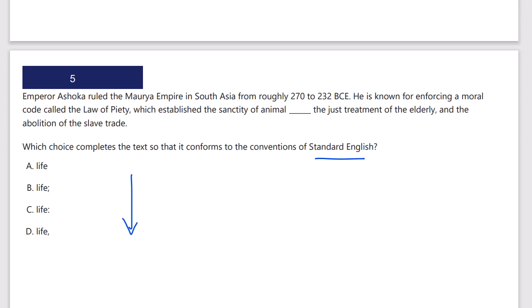I'm probably not going to have no punctuation, because 'the animal life, the just treatment' — that's not right without commas. 'Which established the sanctity of animal life comma, the just treatment of the elderly comma, and the abolition of the slave trade' — yes, that's a list with items one, two, and three, so it's just going to be a comma. No need for a colon after 'life' because 'sanctity of animal life' is the first element in the list, not an introduction to the list. 'The just treatment of the elderly and the abolition of the slave trade' is a dependent clause, so I can't have a semicolon, and no punctuation isn't correct either. Comma is the correct answer.